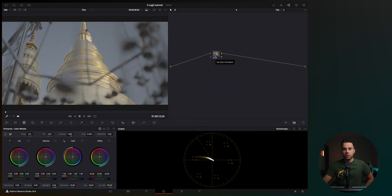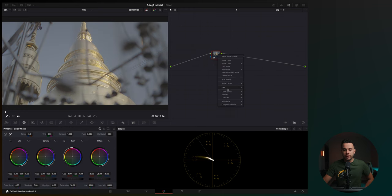Now, if you're not using DaVinci Resolve, you will not have these LUTs pre-installed in your program. So you'll have to go to sony.com and download the official LUT for your camera.